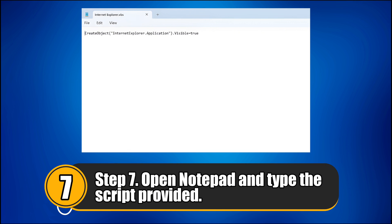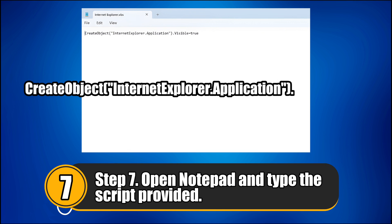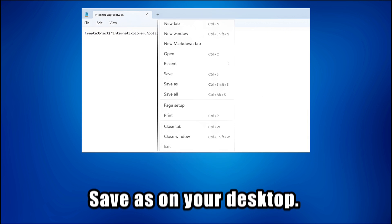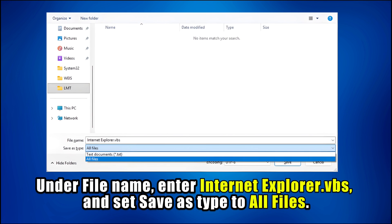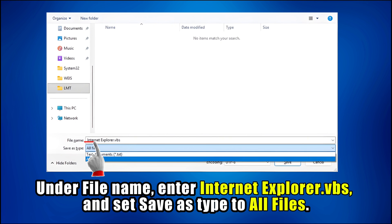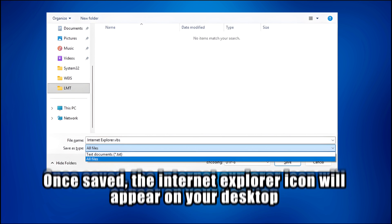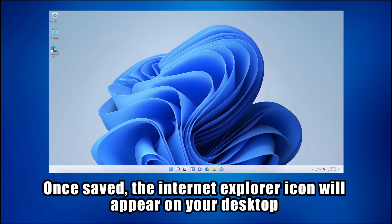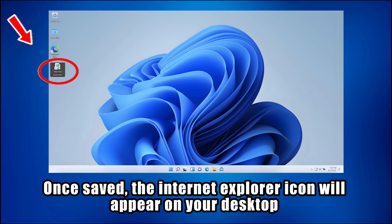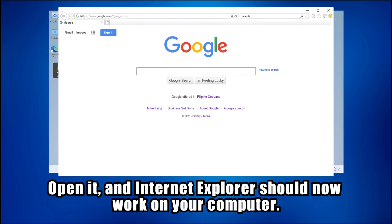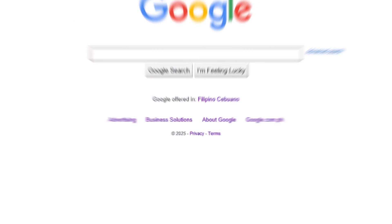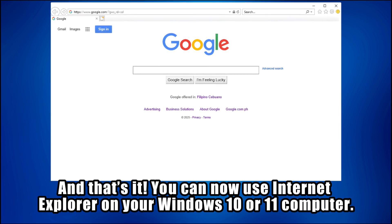Step 7. Open Notepad and type the script provided. Save it on your desktop. Under File Name, enter InternetExplorer.vbs and set Save as Type to All Files. Once saved, the Internet Explorer icon will appear on your desktop. Open it, and Internet Explorer should now work on your computer. And that's it!